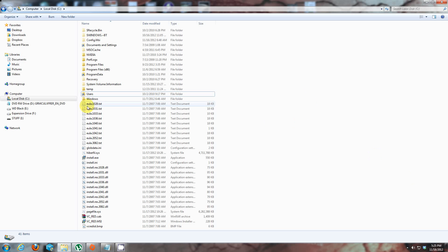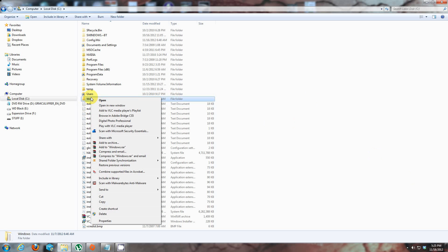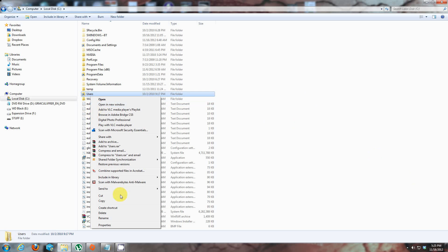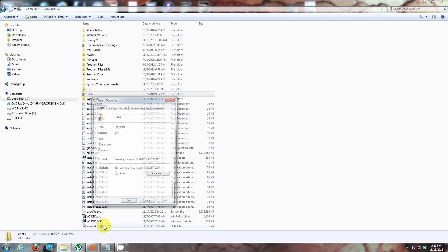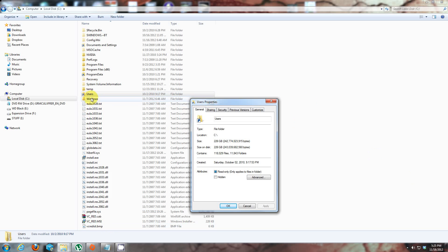Let's see how much mine takes up. Now I have already moved my user profile to my E drive. Okay, so this takes up 226GB.